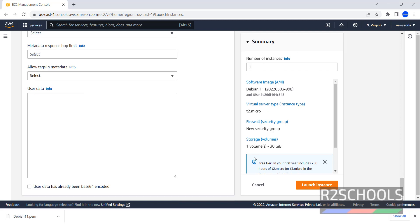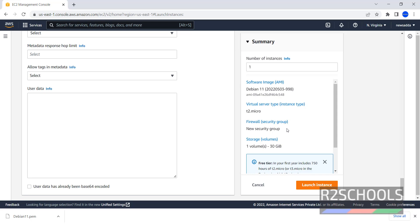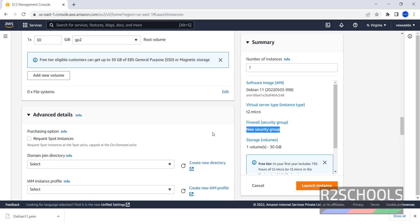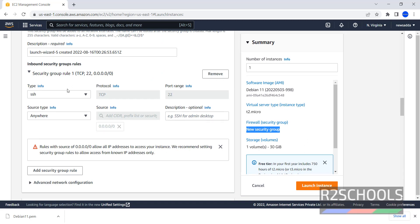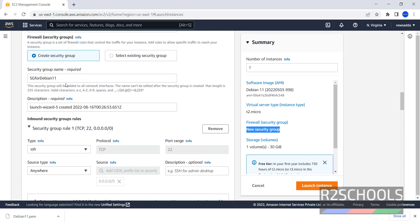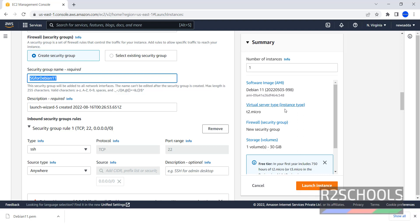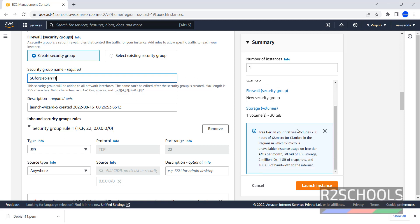Now Summary - this is the summary of Debian Linux 11. Software image is Debian 11, Virtual Server type or Instance type is T2 Micro. Firewall or Security Group - here it has selected New Security Group, but we have given SG for Debian 11. No need to worry about it. Once we click on Launch Instance, this will be created. Storage 30GB. Then click on Launch Instance.